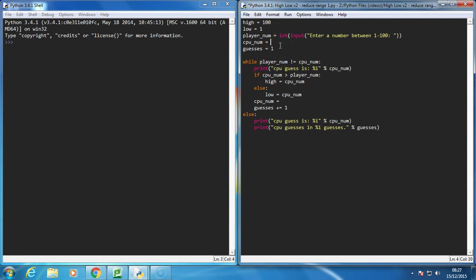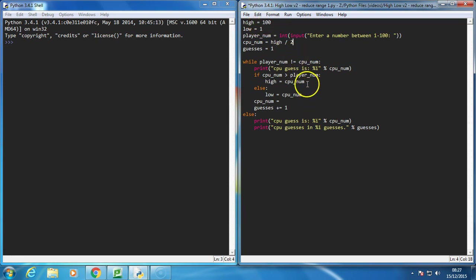Well, the first thing I'm going to do is I'm going to say the CPU number is halfway between the high number at the start of the game, so that's high divided by 2, and that will guess 50 in the first instance.